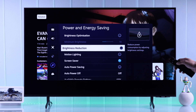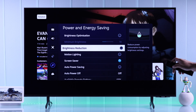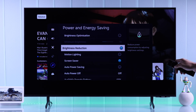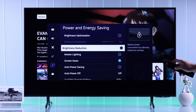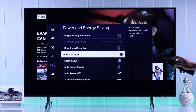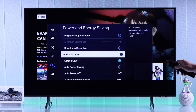Just to show you — if I turn it on, you'll see the display becomes a lot darker, so make sure it's turned off. After that, also make sure motion lighting is turned off.